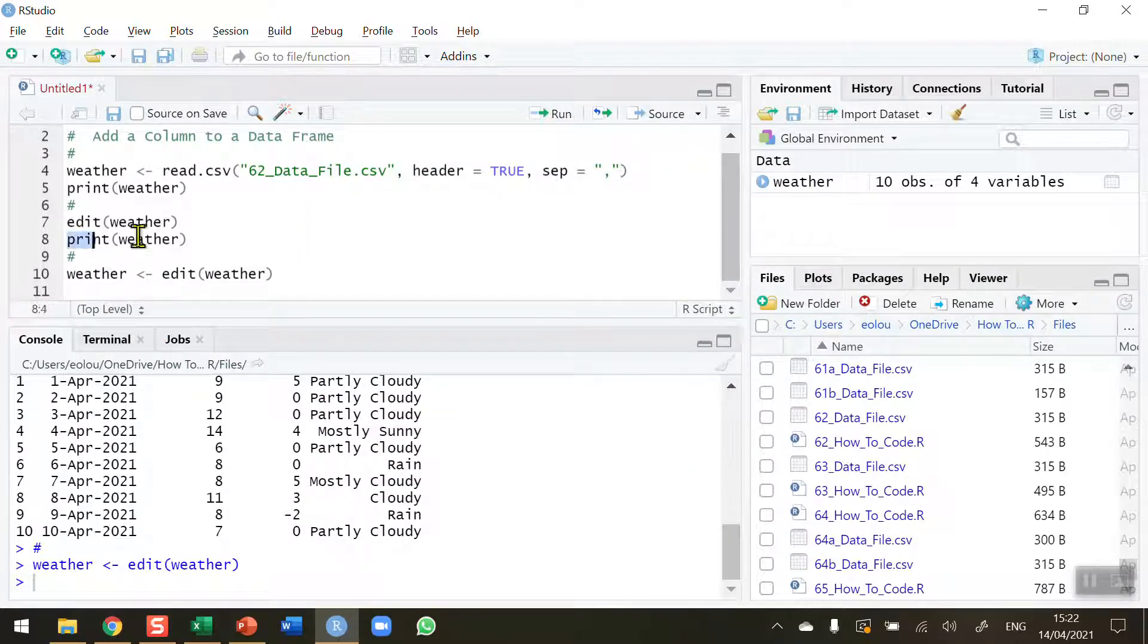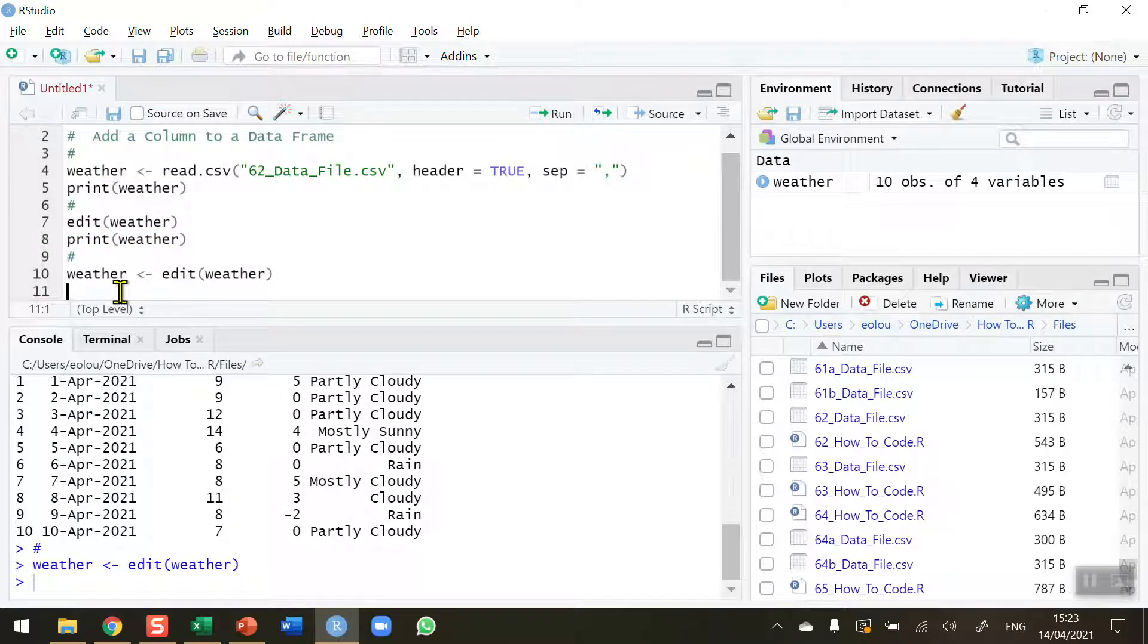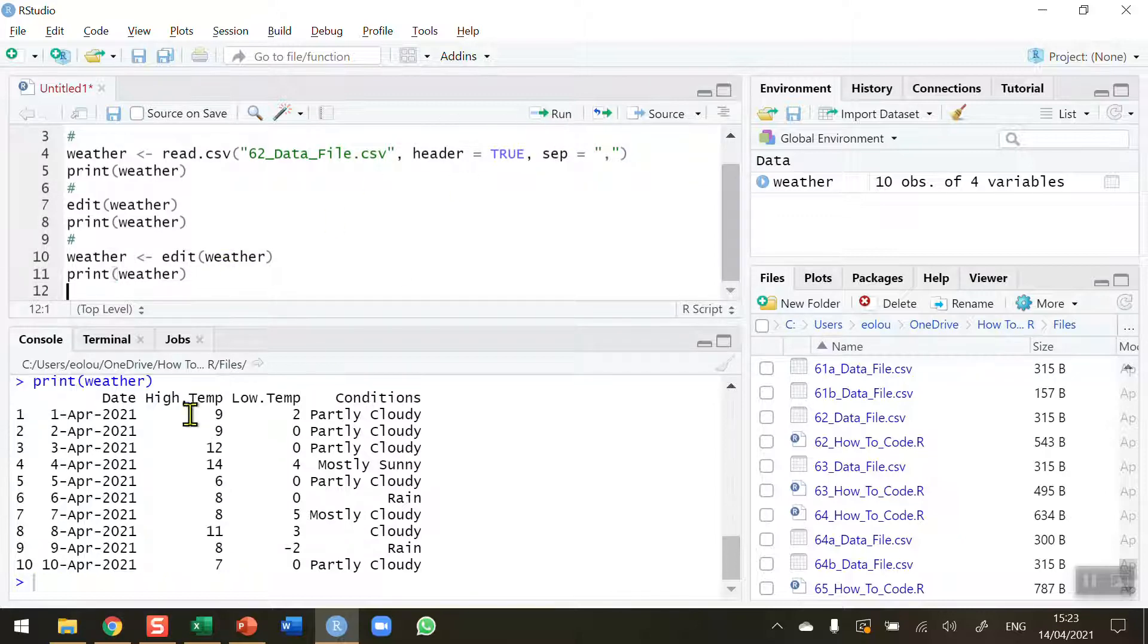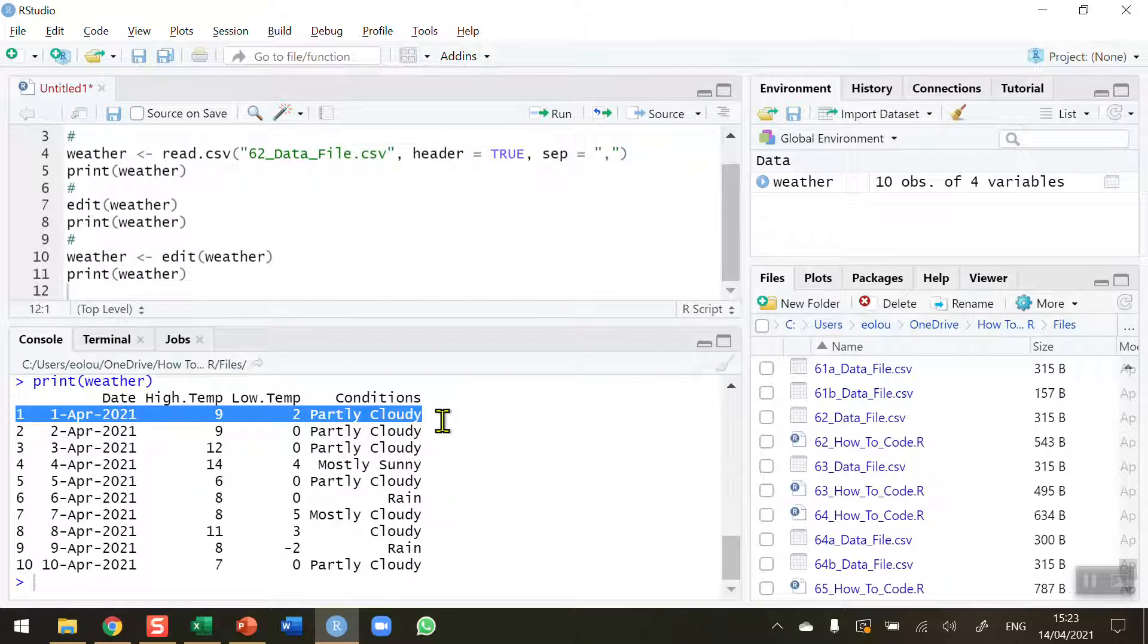So let me copy and paste this line down again. So if I run line 12, we can see that on the 1st of April that now the weather data frame has been updated to a value of 2.